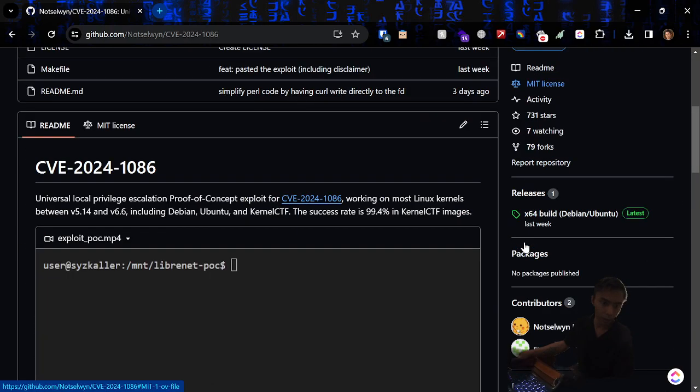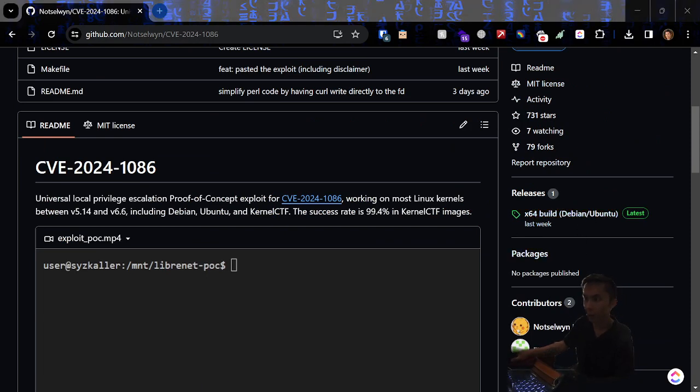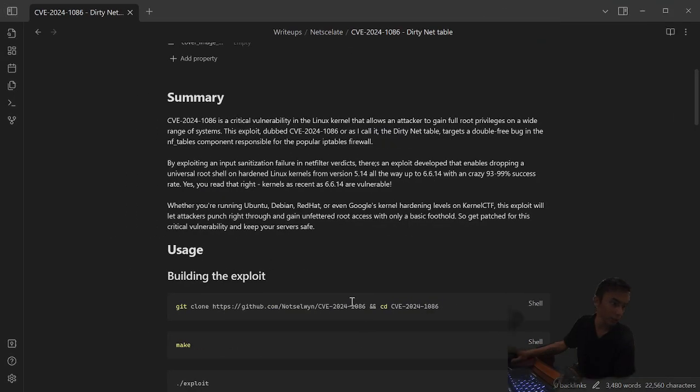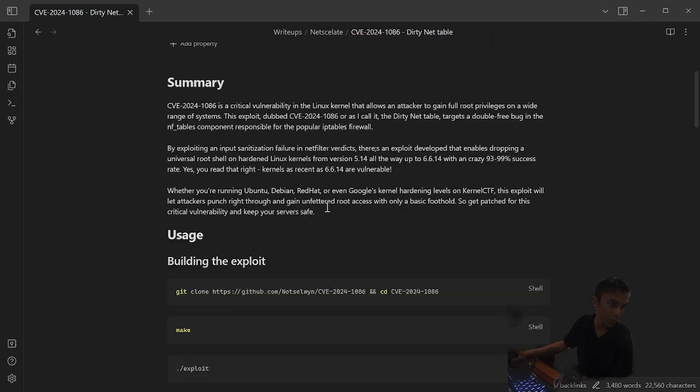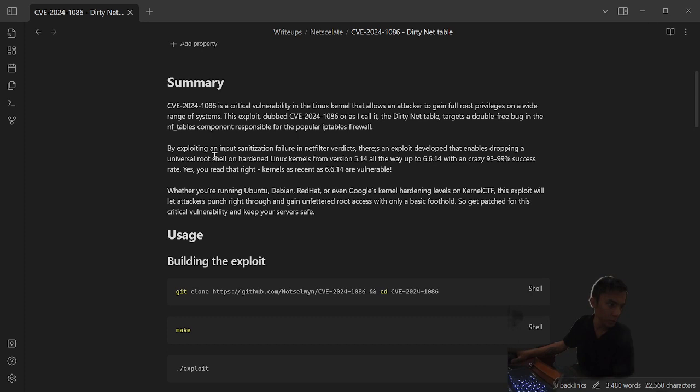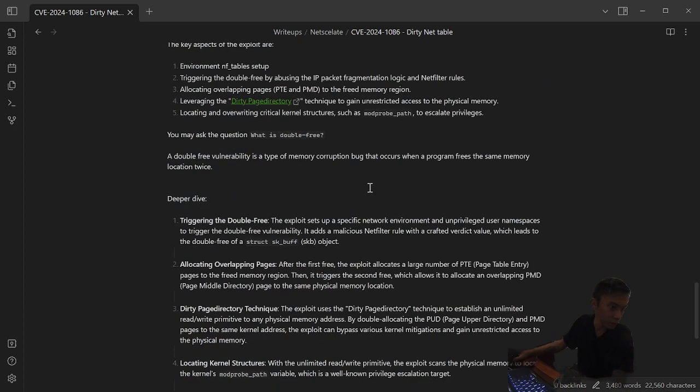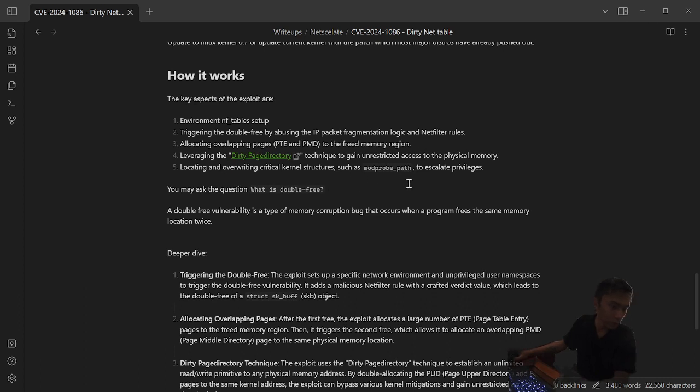I'll go over how it kind of works. Basically it causes a memory address to open up twice, the same memory address opens up twice on the NF tables, so it basically breaks the IP tables firewall. It sends a special packet that lets you essentially run some specific code to leverage that memory address, and then uses a dirty page directory which is similar to dirty cow, another kernel exploit in the past.